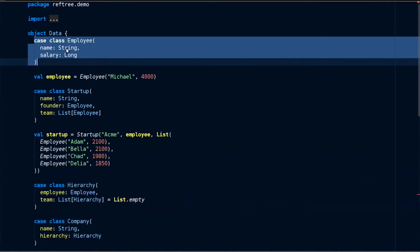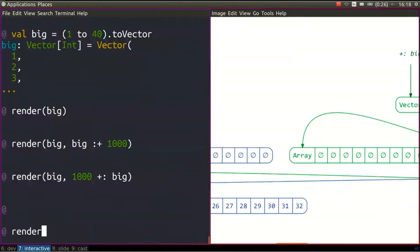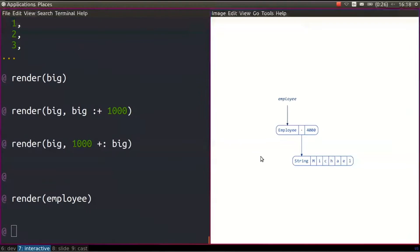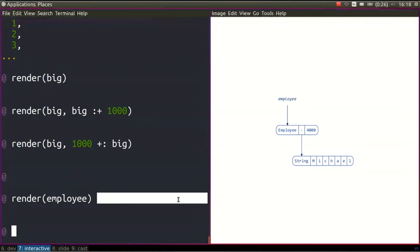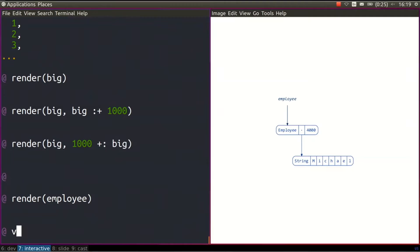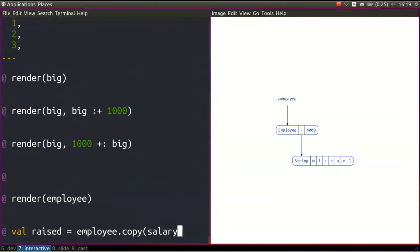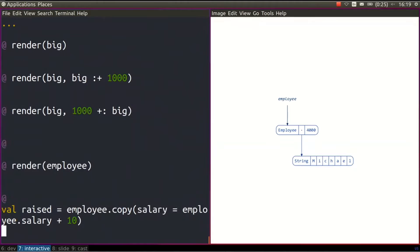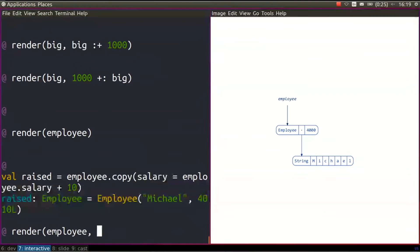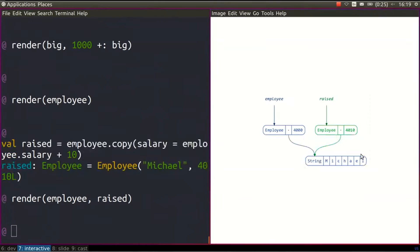We can use my library to look at this employee. Here we have the string Michael as the name, and 4000 as the salary. A pretty common operation we might need to do is give the employee a raise. In Scala, because we have the copy method on case classes, we would say: raised = employee.copy(salary = employee.salary + 10). Now if we render both the employee and the raised employee, we'll see that they share the same name and have different salaries.